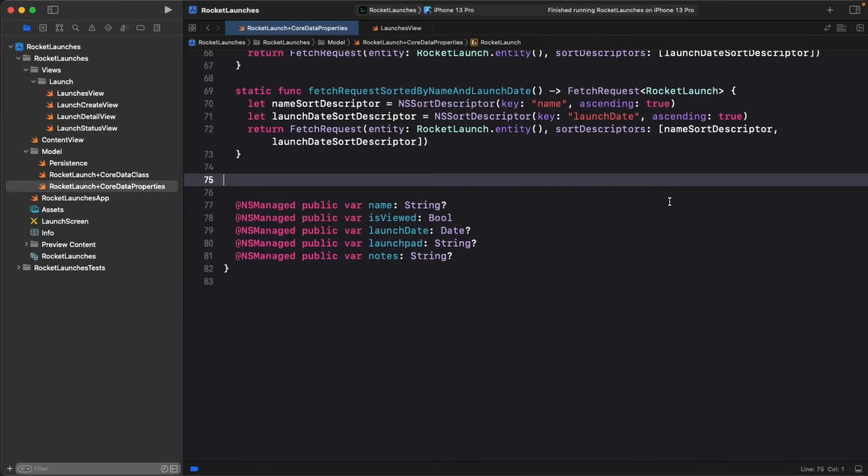You've learned quite a bit so far. You know how to save launches to the persistent store, fetch them to display, and sort them by properties. But you might have noticed a pretty big flaw in your Rocket Launches app.